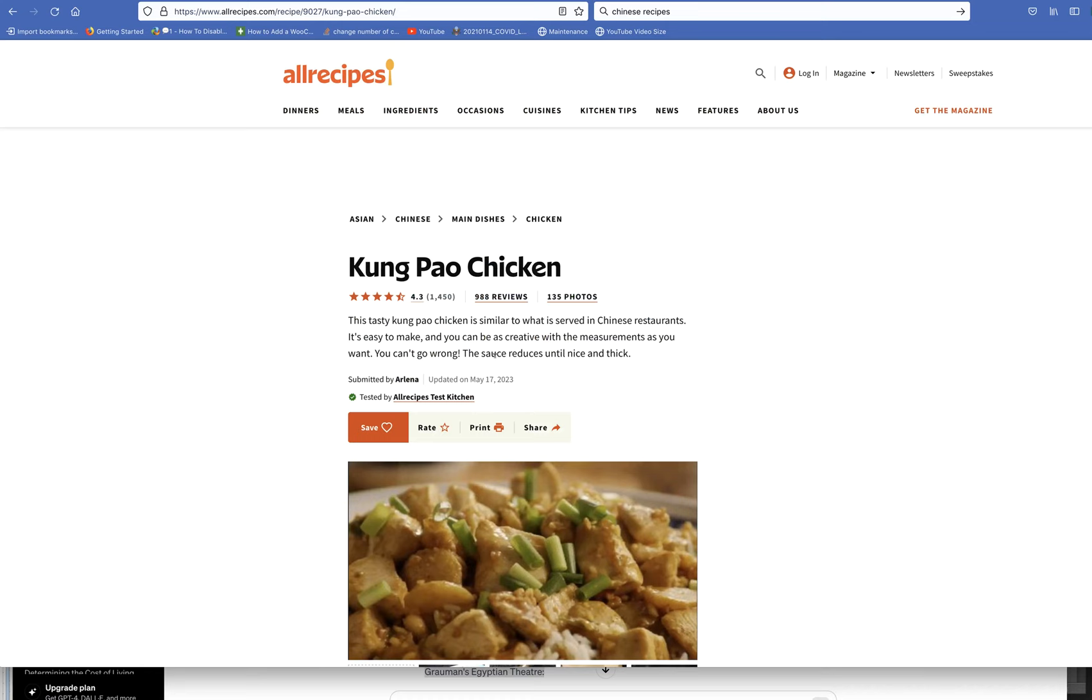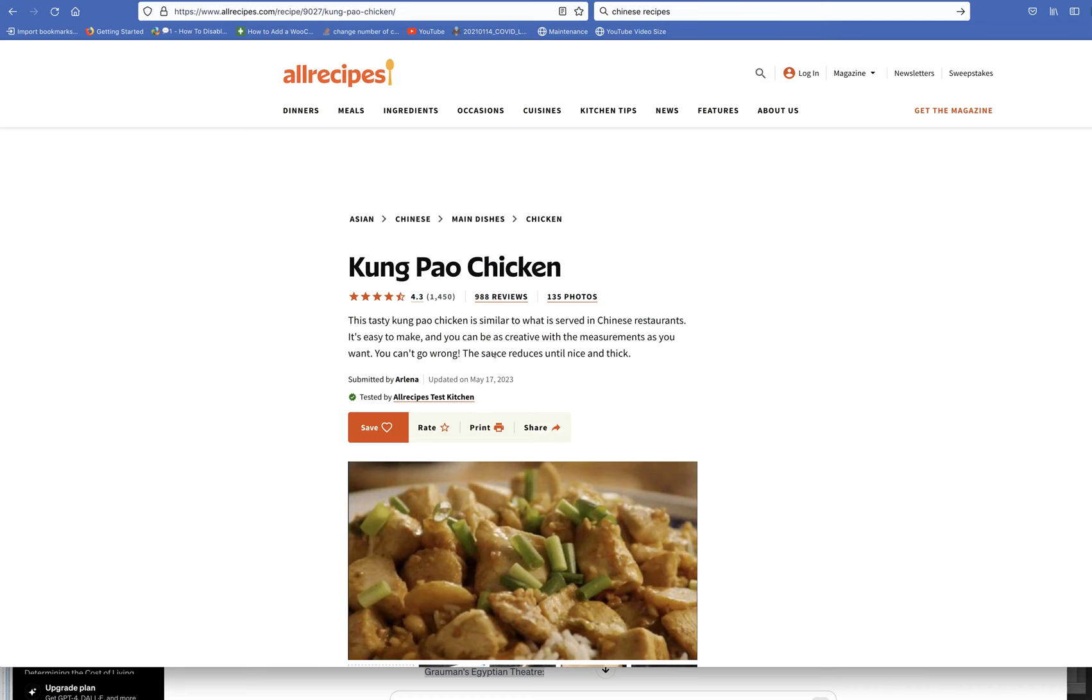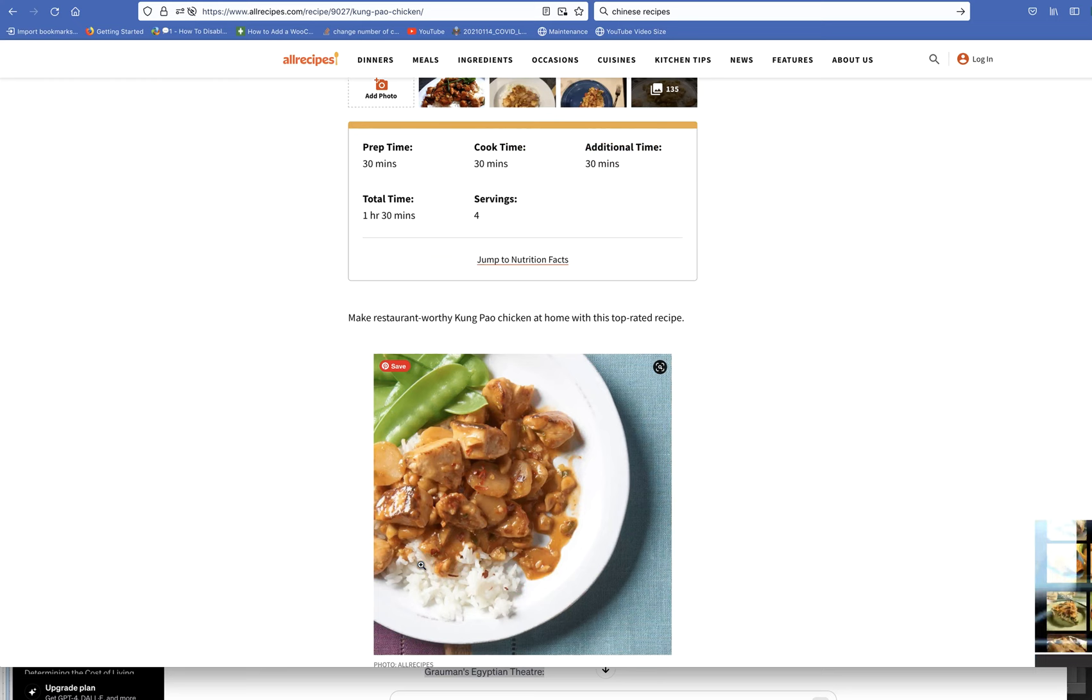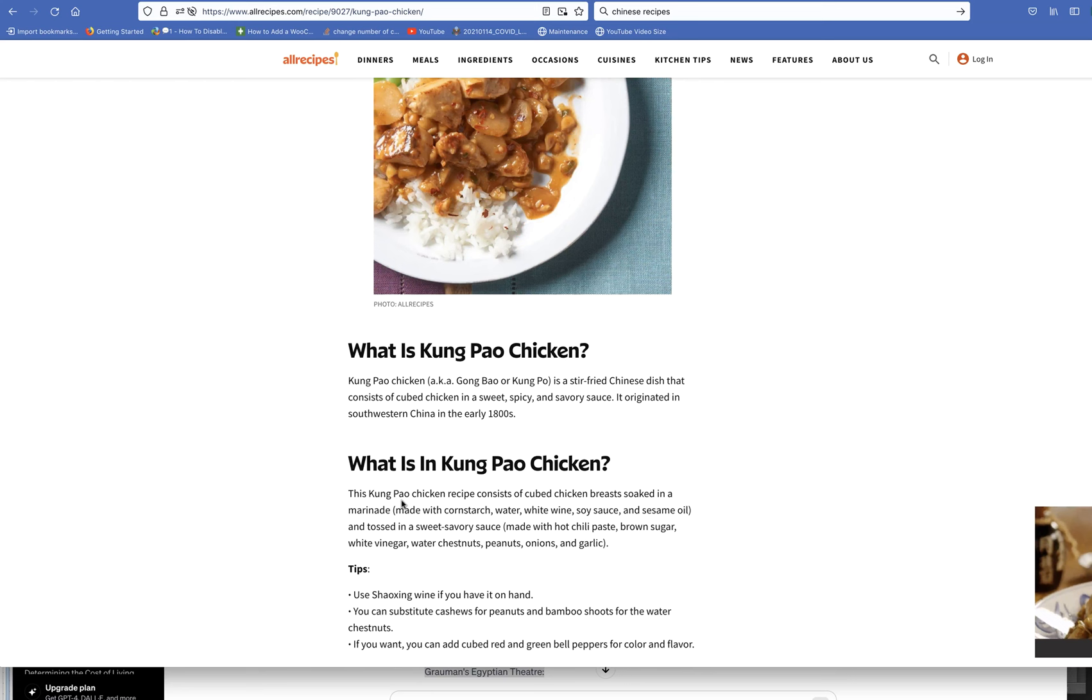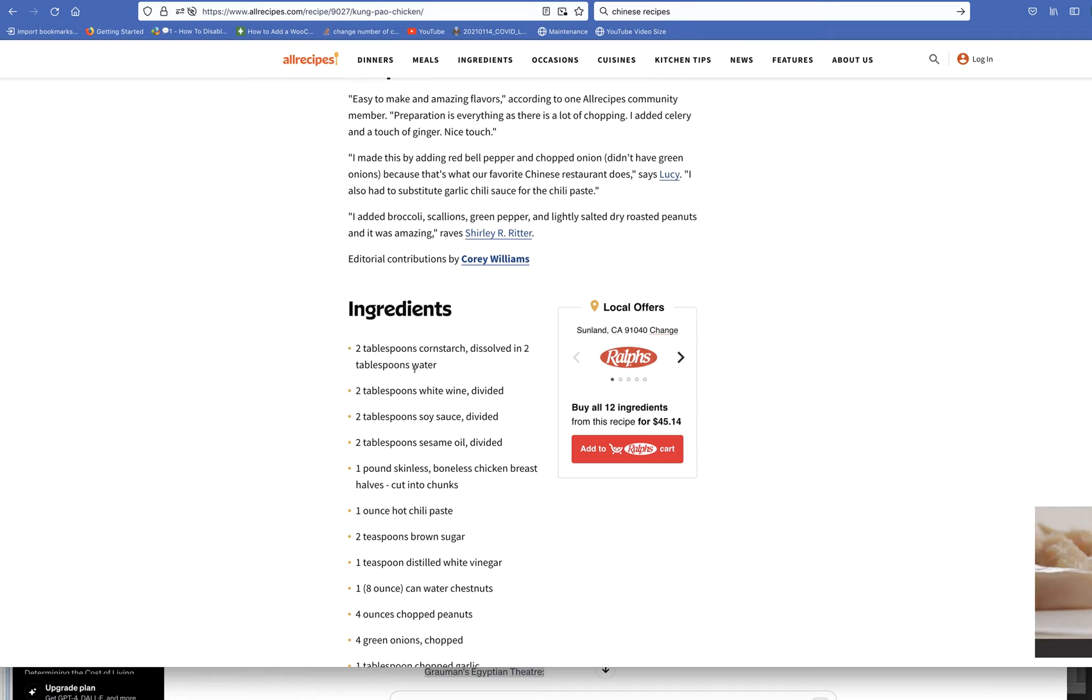Kung Pao chicken. I have not made that myself. Hour and a half to create it all. Let's see what they have here. This looks good. I like the sauce. Marinate it.